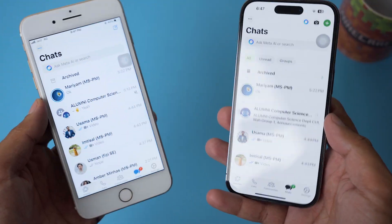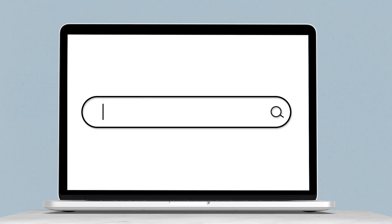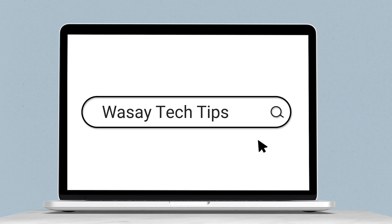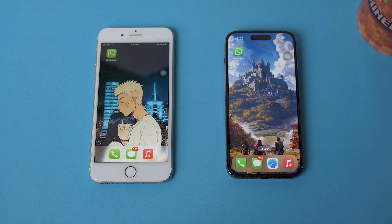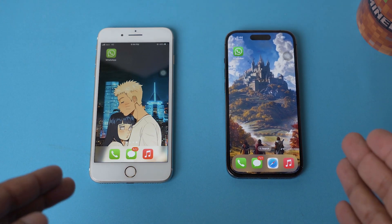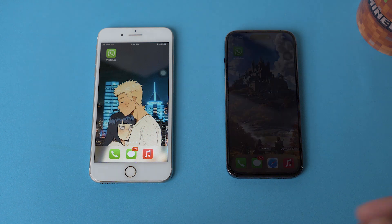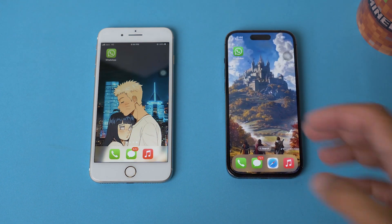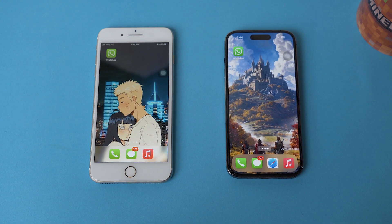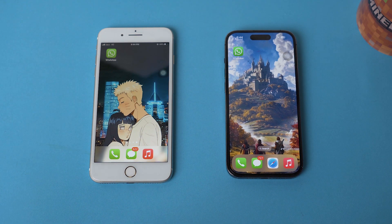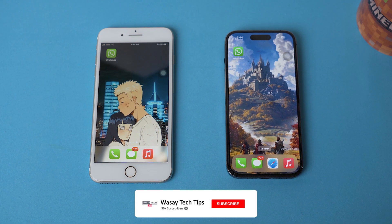Here you can see I have my phones and both of them have WhatsApp downloaded and installed. Before you begin to use your WhatsApp account on both phones, you need to know which phone will be your primary phone and which phone will be your secondary phone.